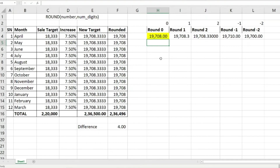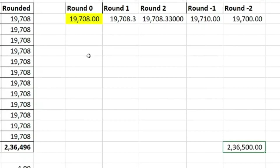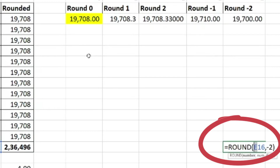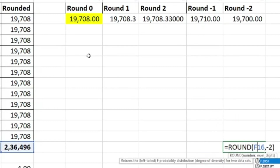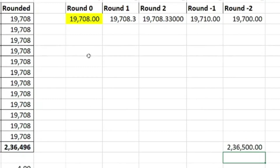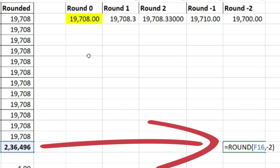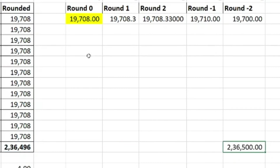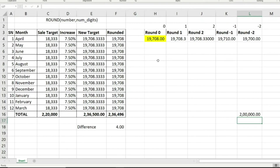If you want to round to lakhs, copy the formula and change the cell reference to F, where we had two lakh thirty-six thousand four hundred and ninety-six. With minus two it rounds to the nearest hundreds: two lakh thirty-six thousand five hundred. But if I change it to minus five and press Enter, since it is less than two lakh fifty thousand, it rounds down to two lakhs exactly.